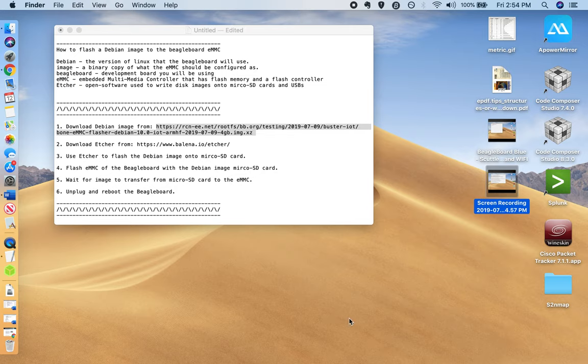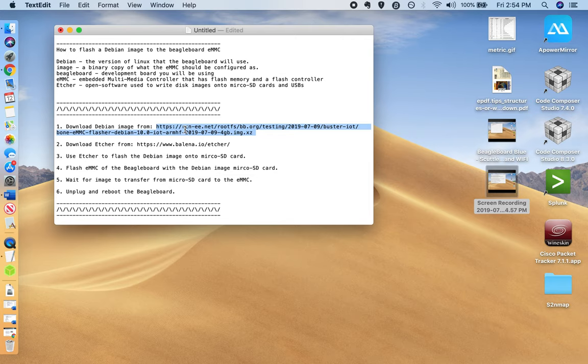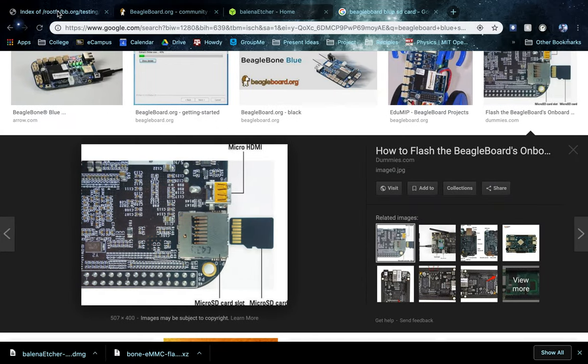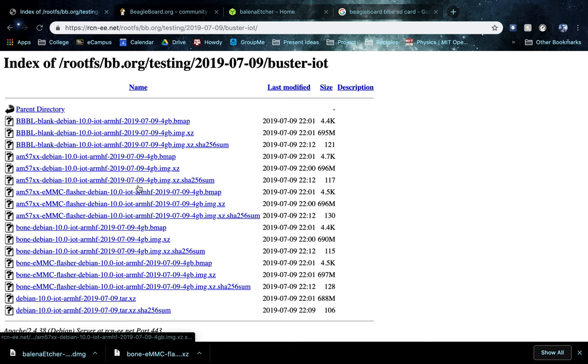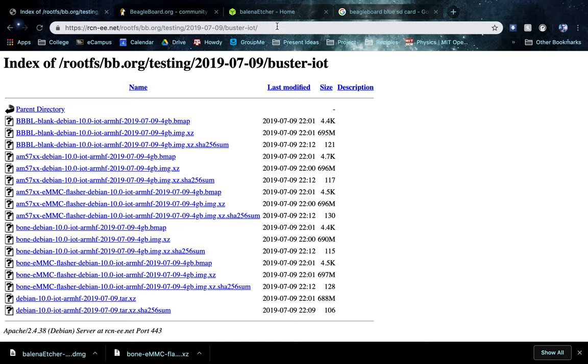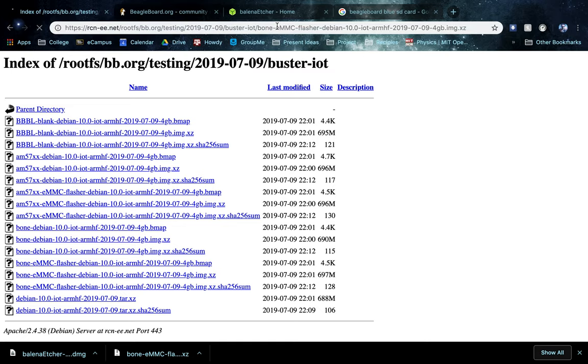Our particular image is going to come from this URL. Here is the root of the URL where you can see updates, but the specific version that we're going to be using, we're just going to want to copy that whole URL and hit enter.